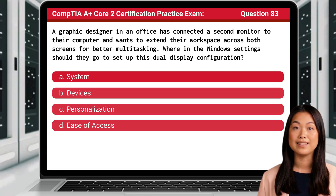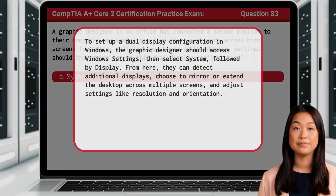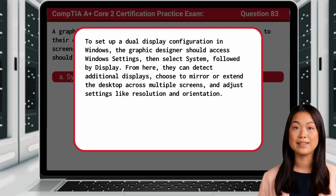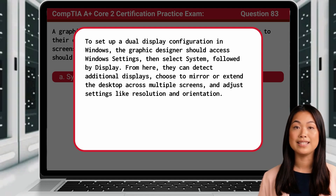The answer is A: System. To set up a dual display configuration in Windows, the graphic designer should access Windows Settings, then select System, followed by Display. From here, they can detect additional displays, choose to mirror or extend the desktop across multiple screens, and adjust settings like resolution and orientation.